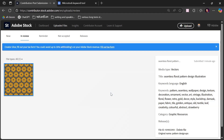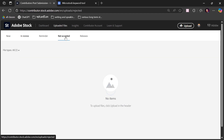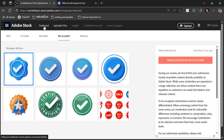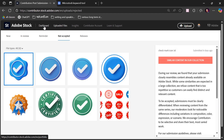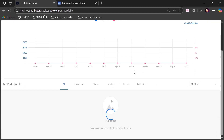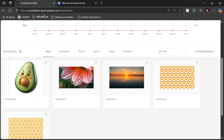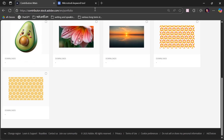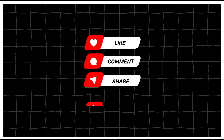You're done! Your design is now submitted for review. Once approved, it will go live on Adobe Stock, and you'll start earning every time someone licenses your pattern.